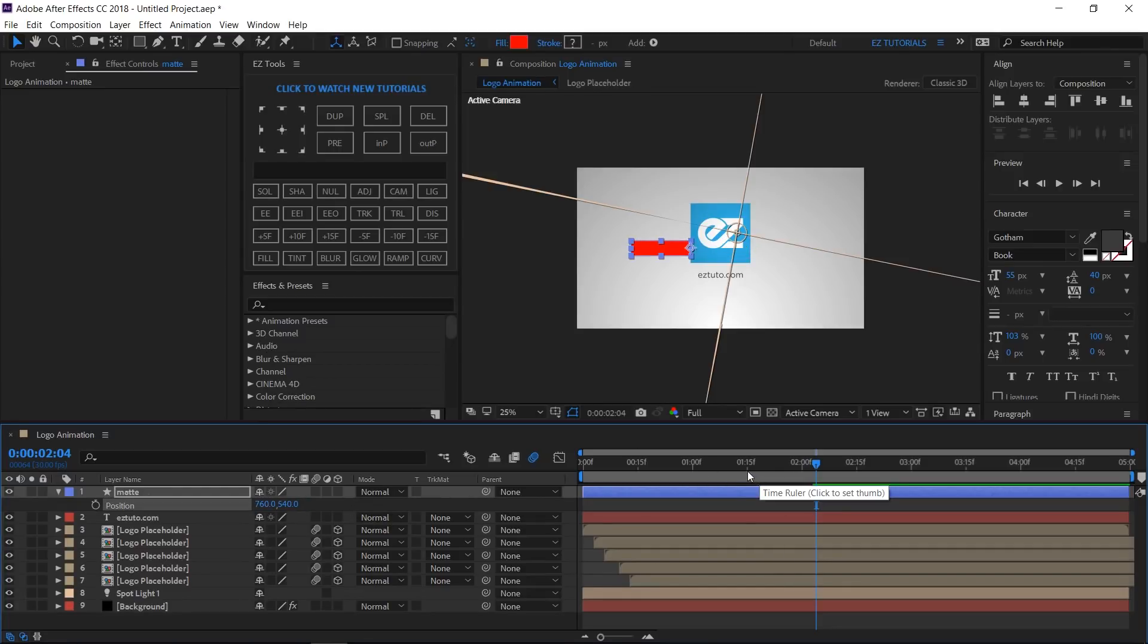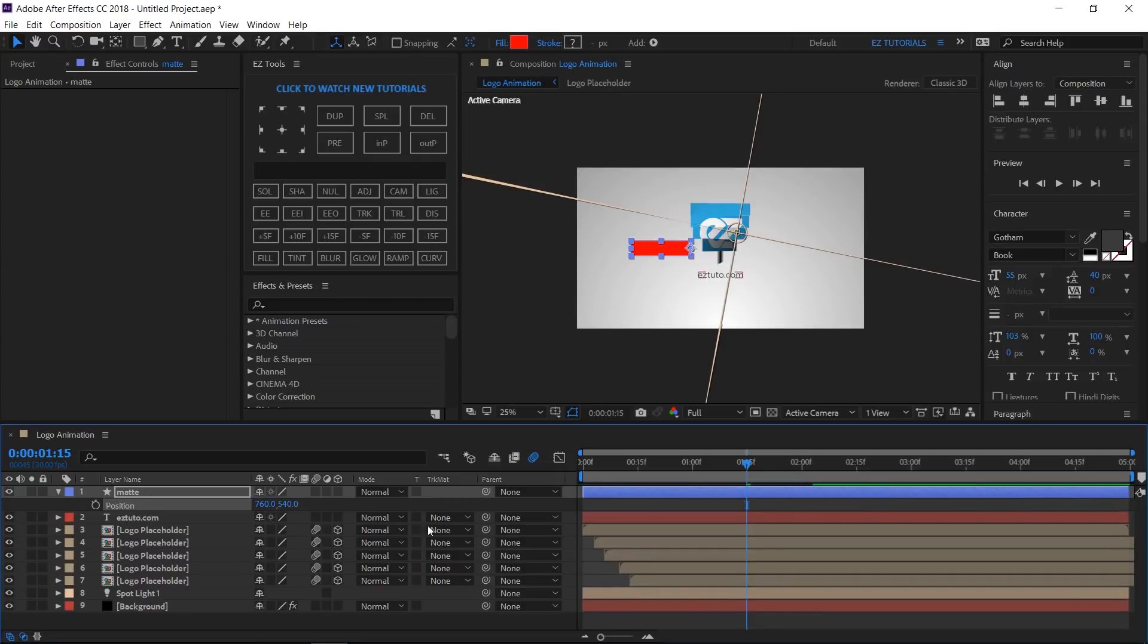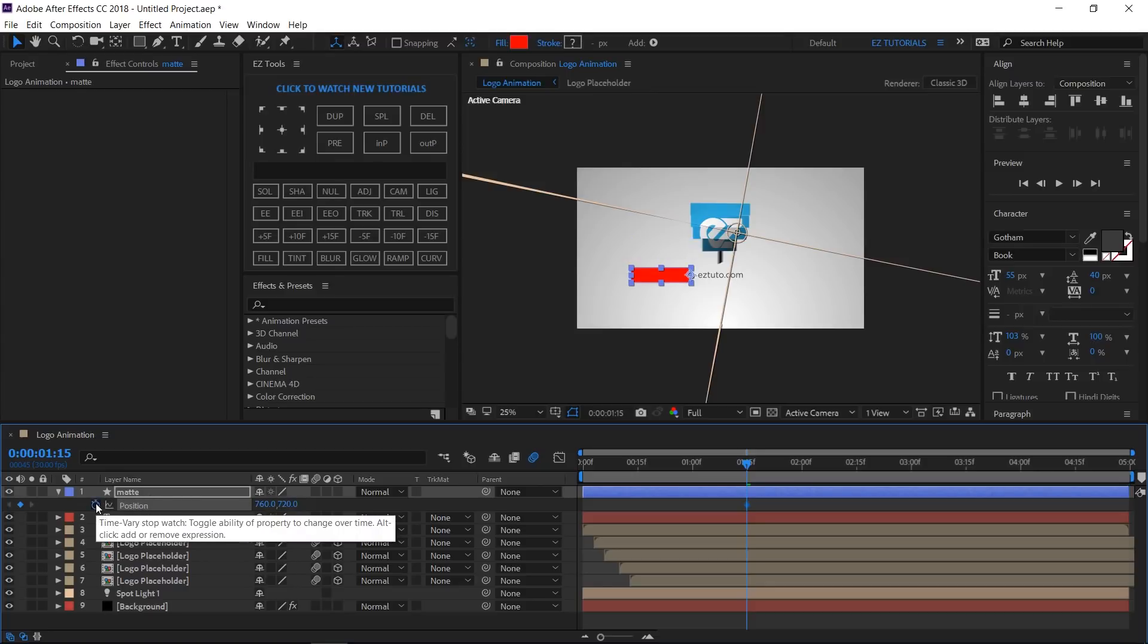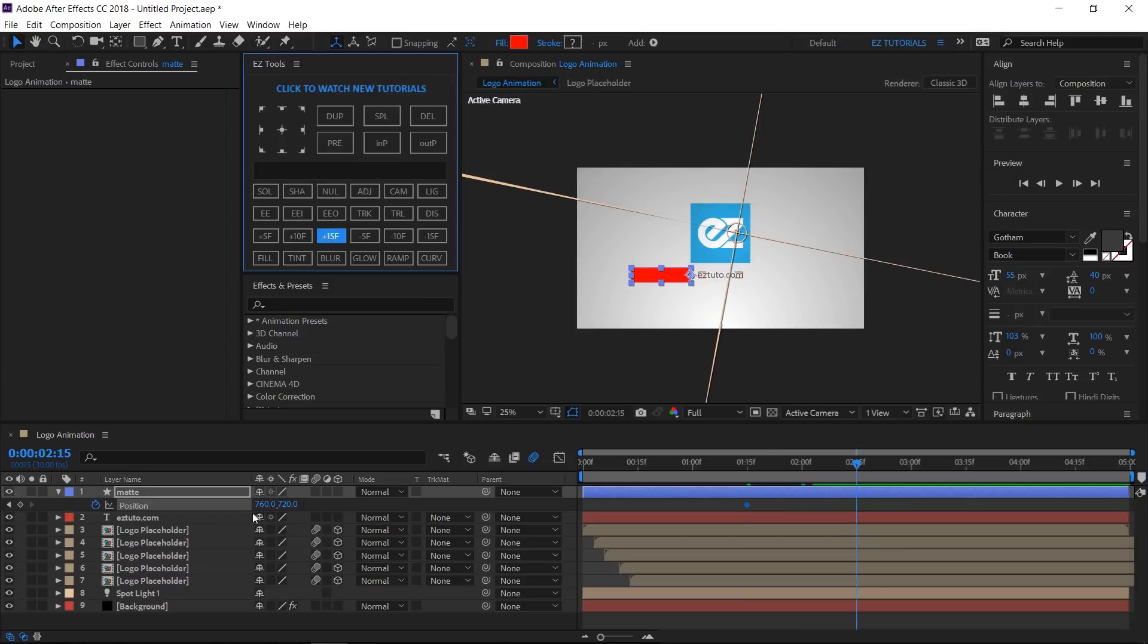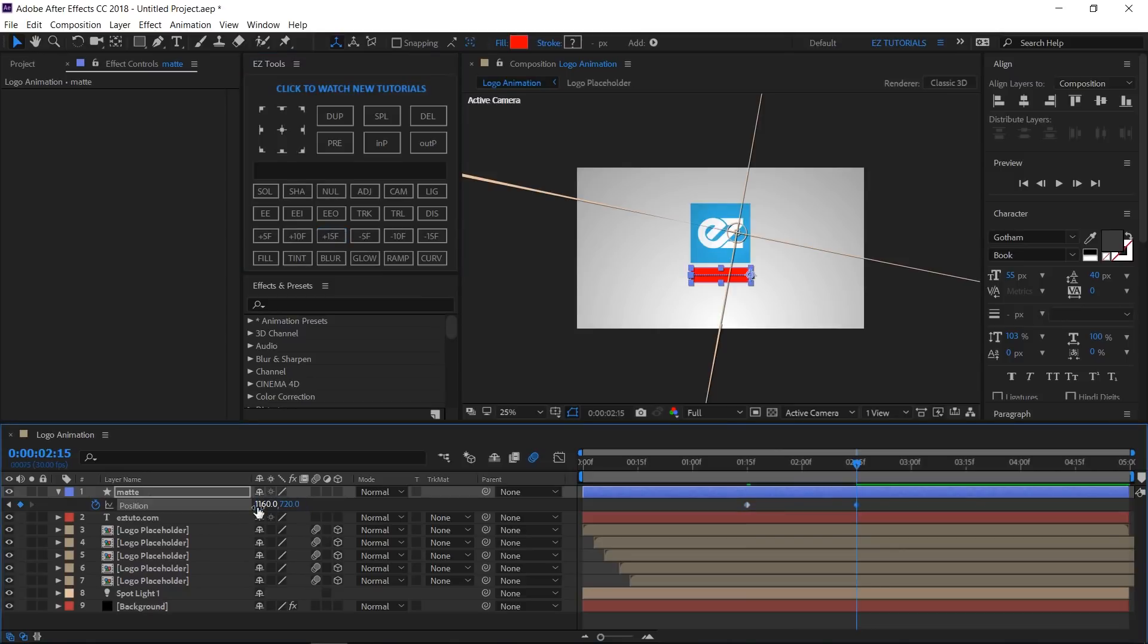Move to 1 second and 15 frames. Then, create a keyframe. Move 1 second forward, and change the X value to 1160. Select both keyframes and easy ease them.